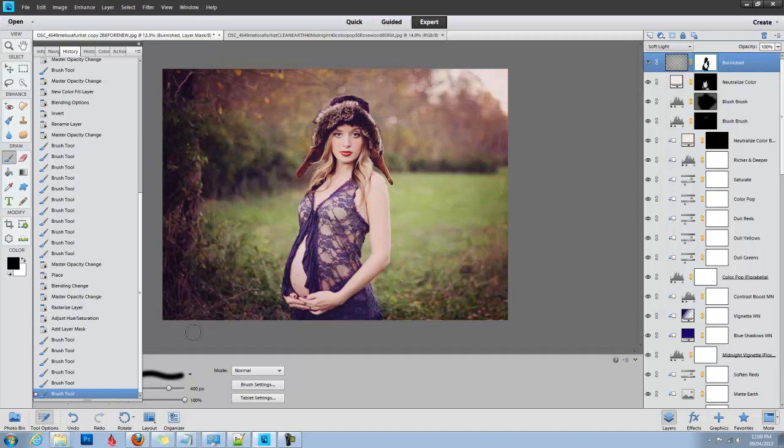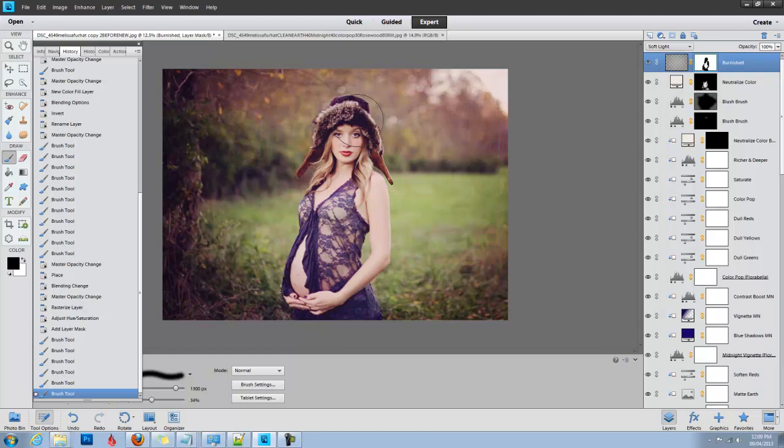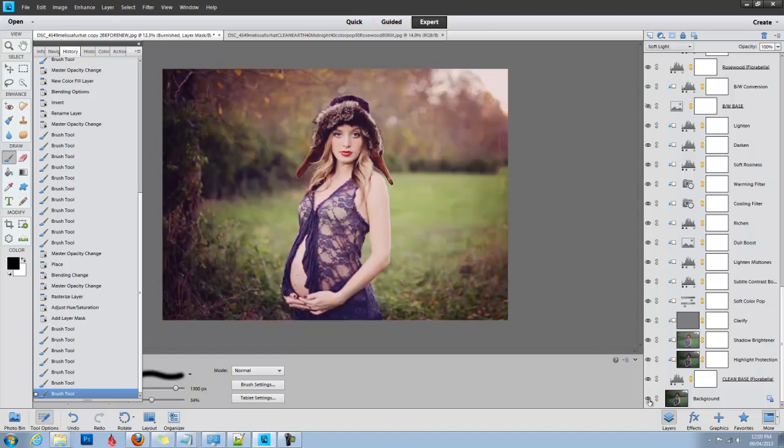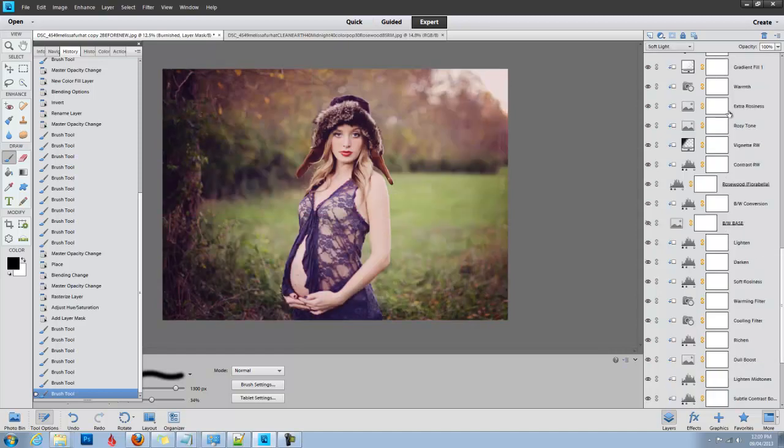The other thing I might do is take my opacity down to 34% and just make it a little more subtle there. There we go. Here's the before and the after, a little more subtle there.